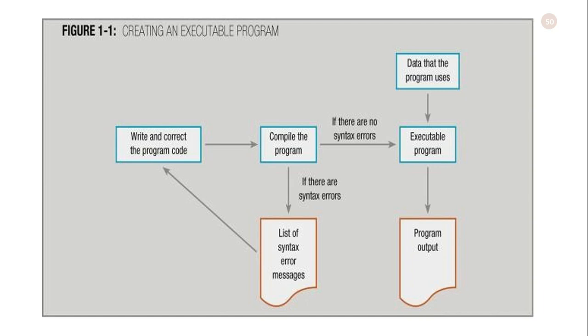This is how the compilation of a program is done. The user writes the code and compiles the program. The compiler gives the errors, and again the user corrects these errors. The compiler turns the code into an executable program. The program gets inputs from the user and gives the output to the user.